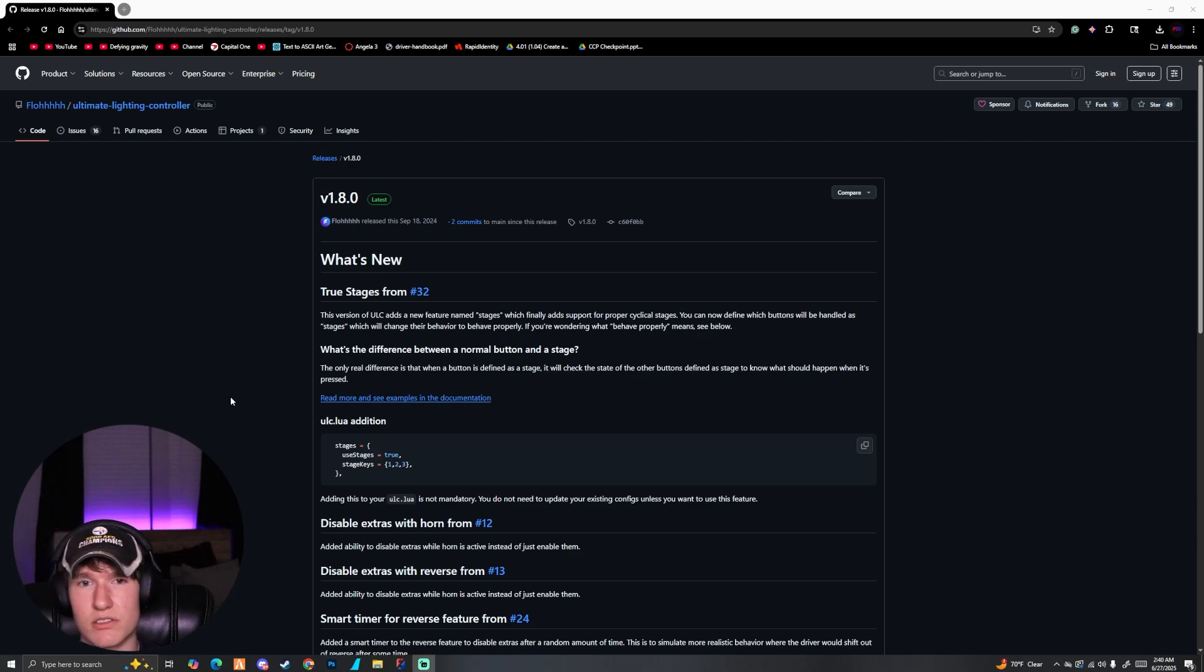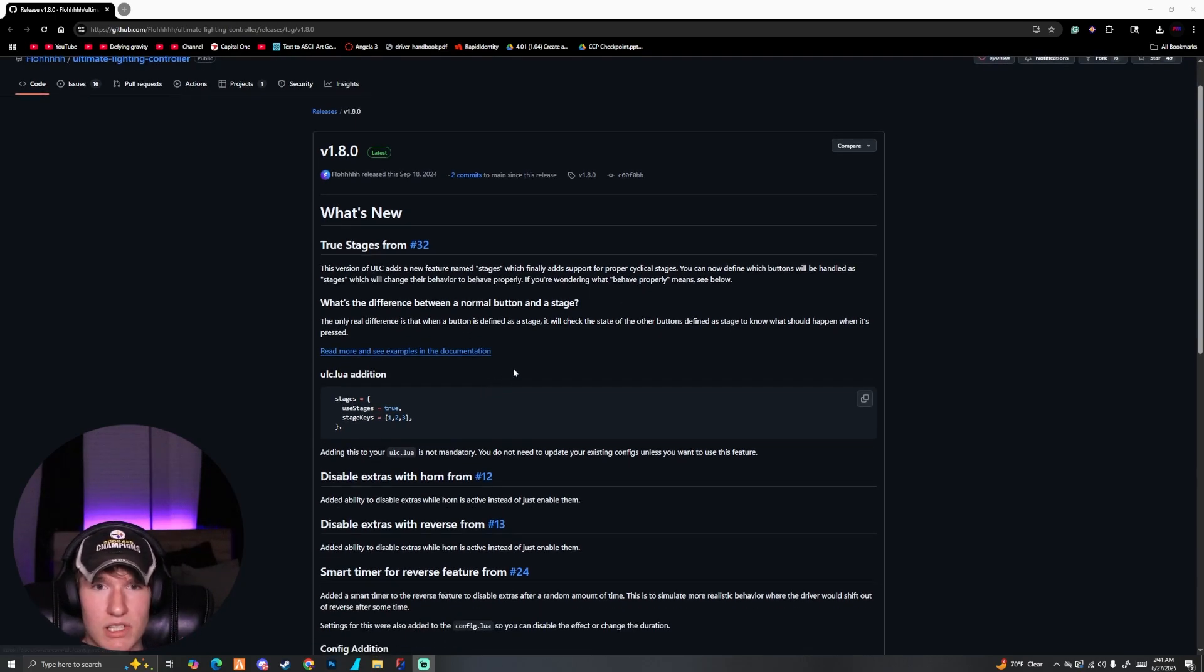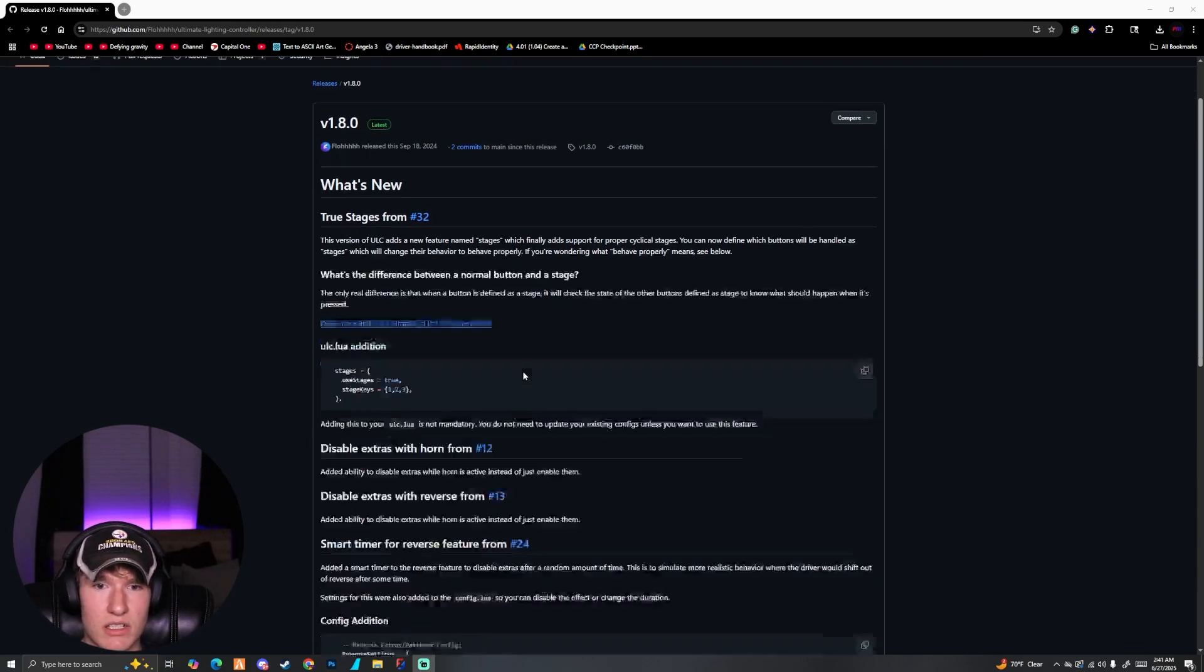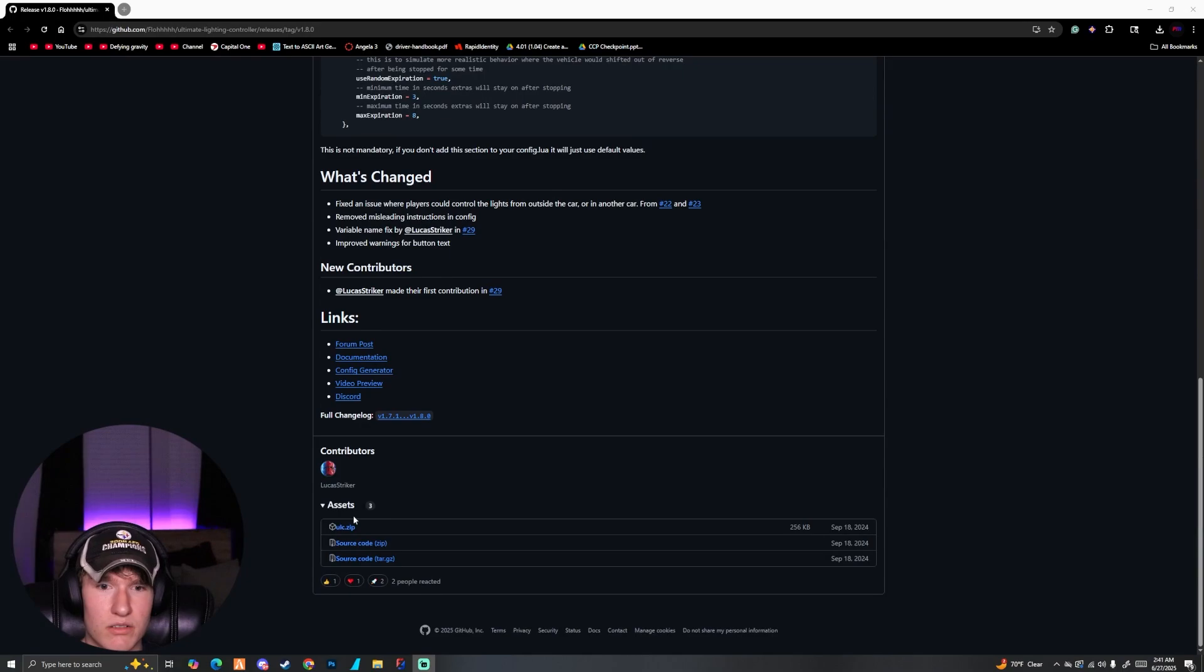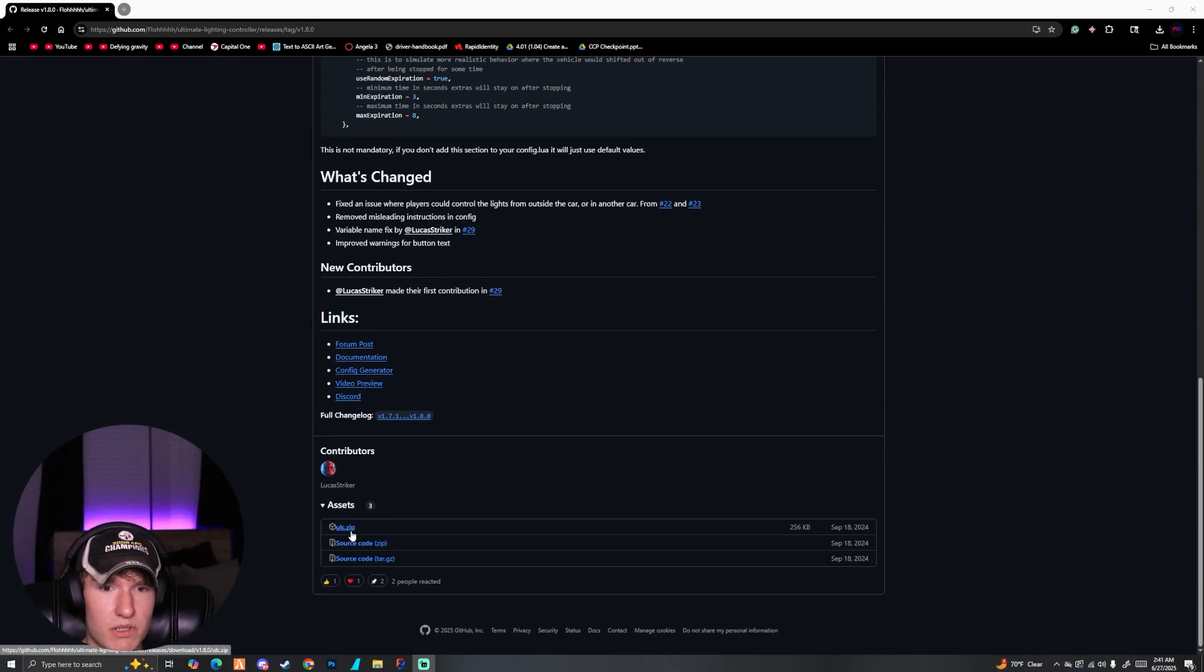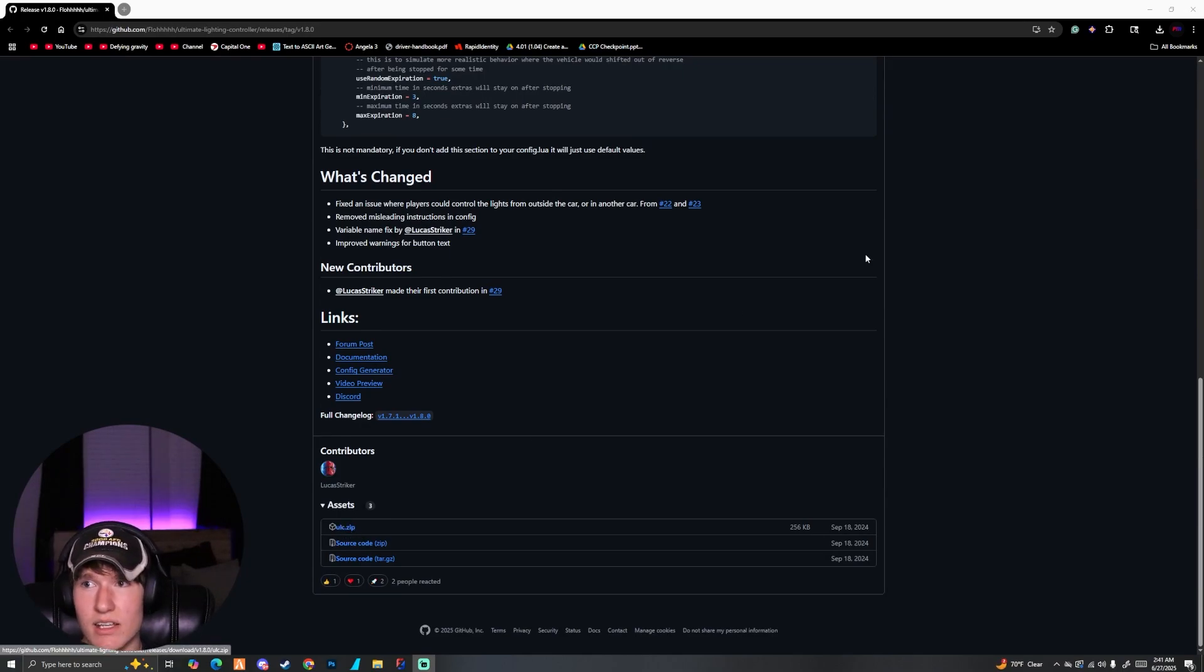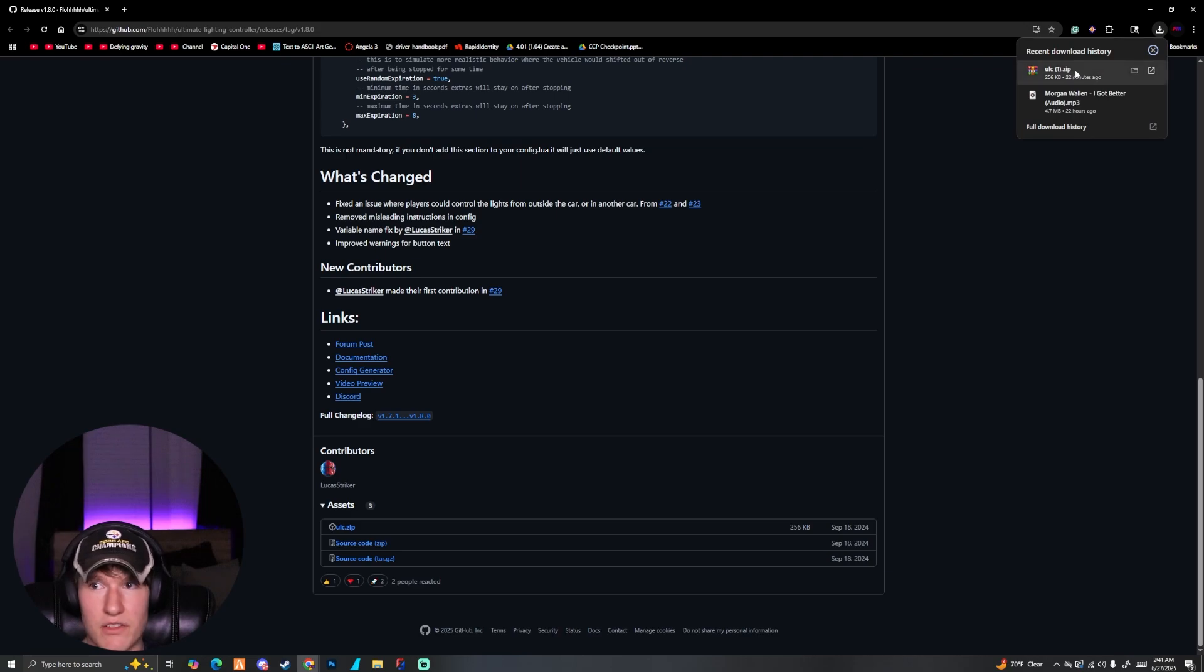If you guys go to the link in the description and click it, it's going to take you to this GitHub. If we go ahead and scroll down we're going to see the ULC.zip right here. All you got to do is click on it, it's going to come up here to the downloads and then you click on it there.